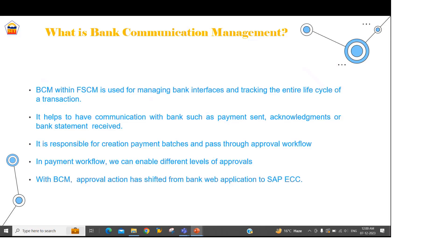BCM is also responsible for creation of different batches. The payments processed through the automatic payment program can flow into the BCM, and we can convert those payments into different batches as per the configuration or the client requirement. Those payment batches can then be passed through the payment approval workflow.